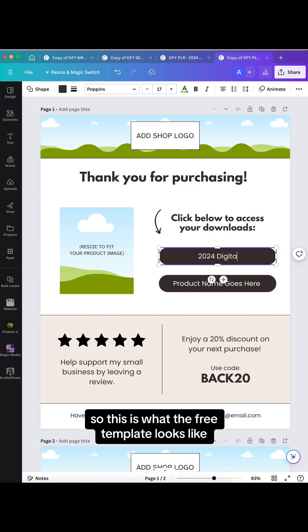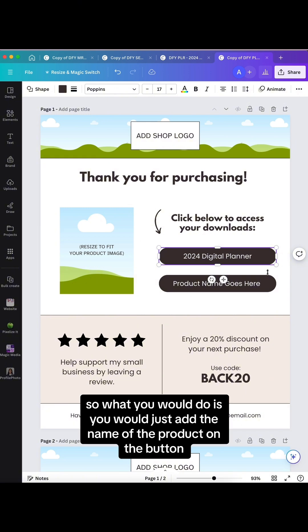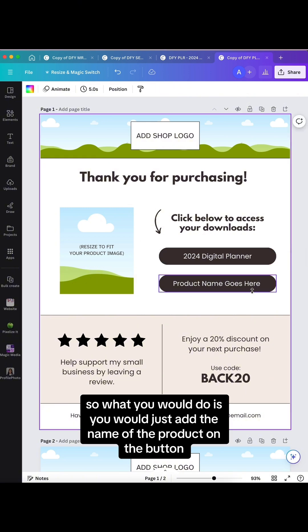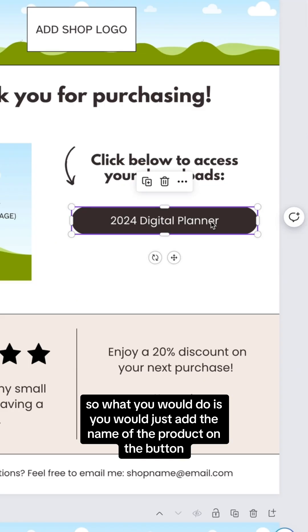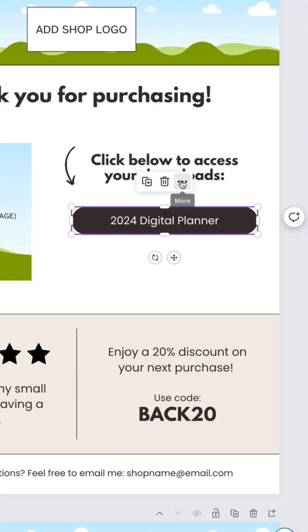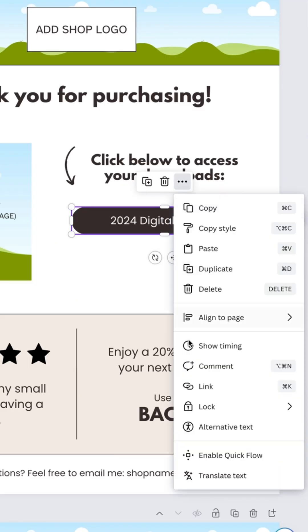This is what the free template looks like. What you would do is add the name of the product on the button, then select the button and click on those three dots and select link.